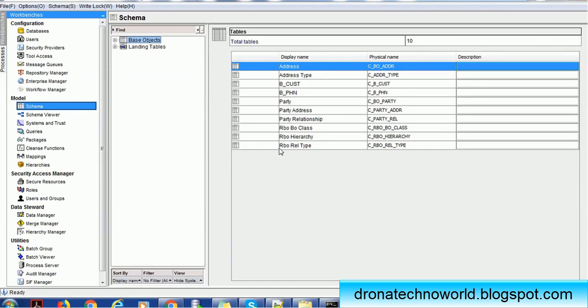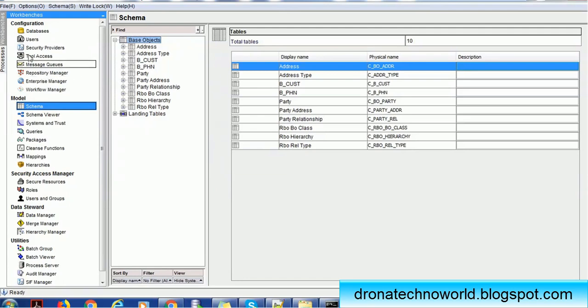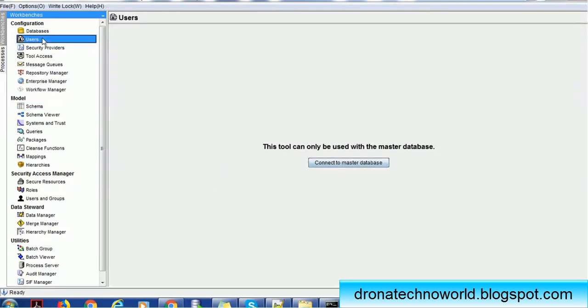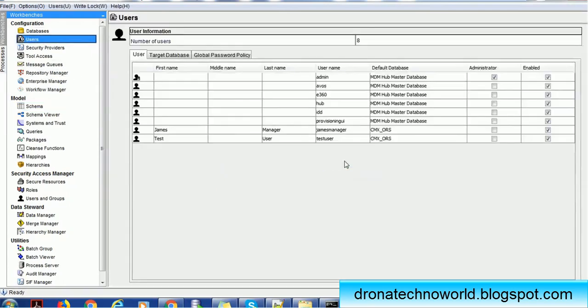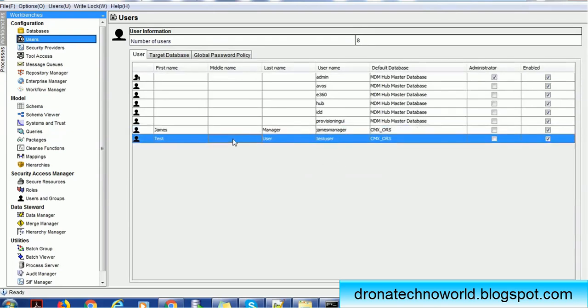In order to demonstrate that, we have created some base objects like customer and party as samples. We also went to the users section in the configuration and created a few users such as James Manager and Test User. These are the users we are going to use for testing purposes.